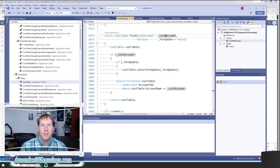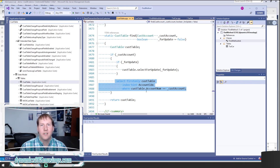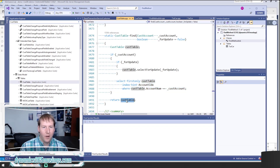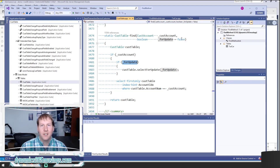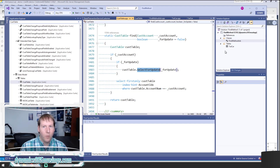These are the basic blueprints of a find method: we always have a select statement, we always pass in a parameter for the particular field we're filtering on, and we always check to see if the developer passed in a non-blank value — because if a blank value is passed in, we want to return an empty table buffer quickly rather than run the select statement. We also always default forUpdate to false, but if the calling method passes in true, we call select forUpdate so that update or delete can be called later.